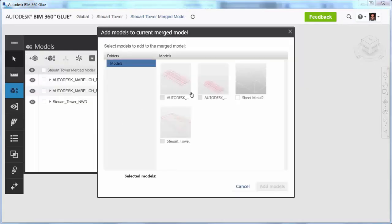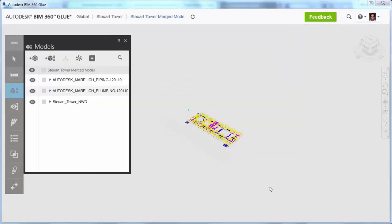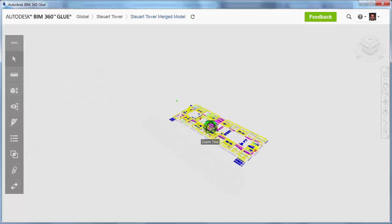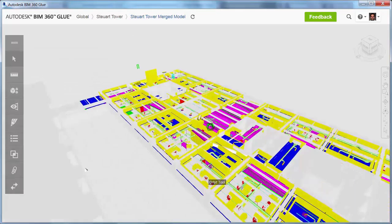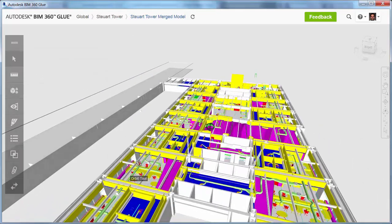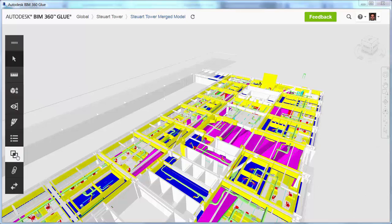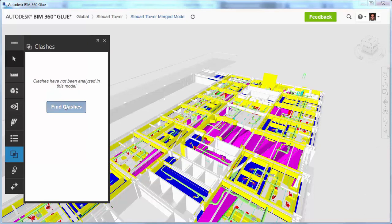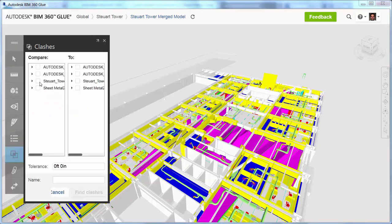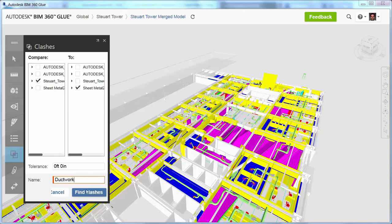After gluing your AutoCAD model to the project for the first time, you can add it to the merged model. Anyone with access to that project can view the model and even analyze it for clashes, specifying exactly which models within the merged model to compare.